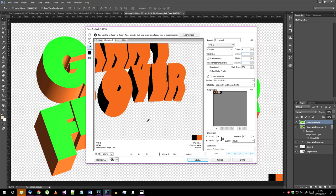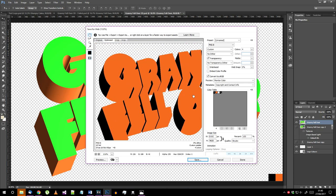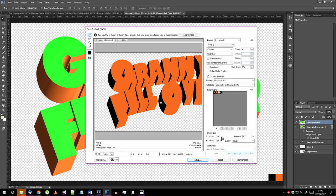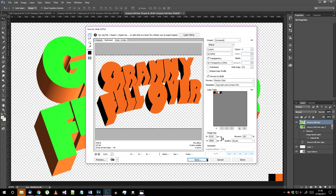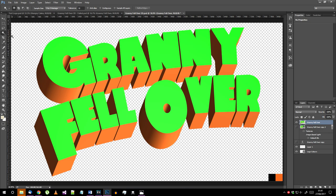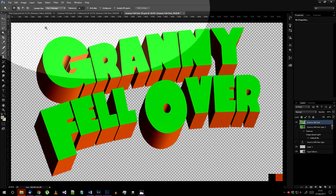Add them to the color table. When you switch back to the optimized view you should have a clean two color image. Save the result.